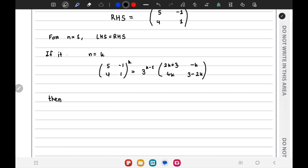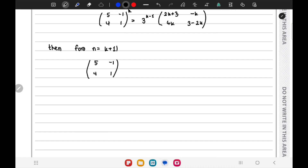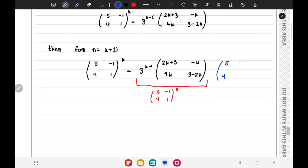If it is true for n equals k, then for n equals k plus 1 we will have the matrix to the power k+1, which equals the original matrix times the matrix to the power k. We can write the k+1 power by multiplying the inductive hypothesis by one more copy of the original matrix, giving 3 to the power (k-1) times the product.